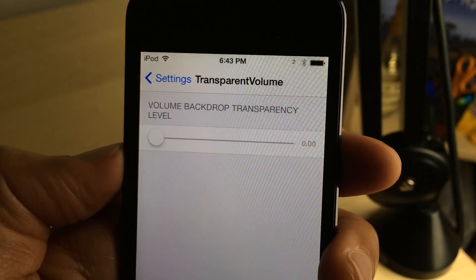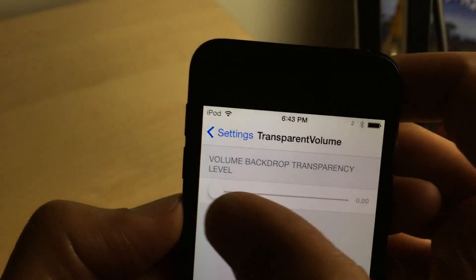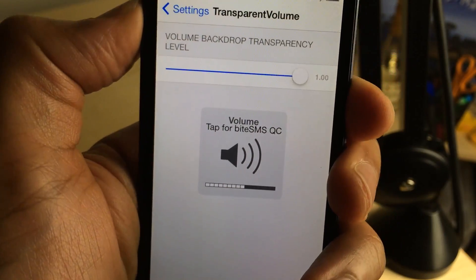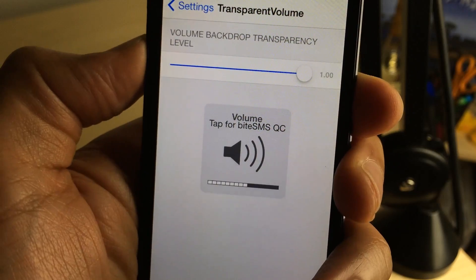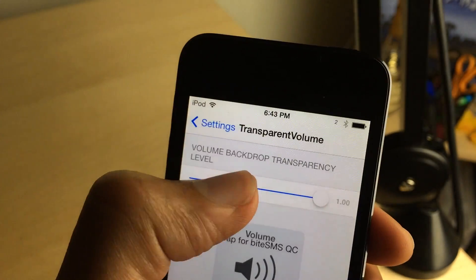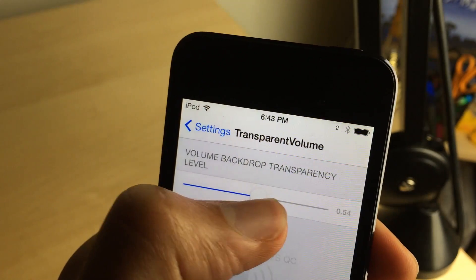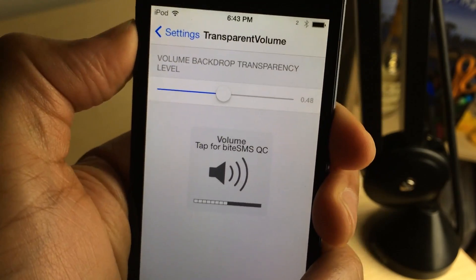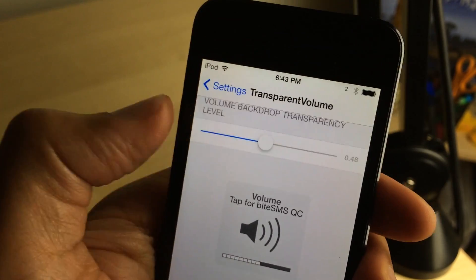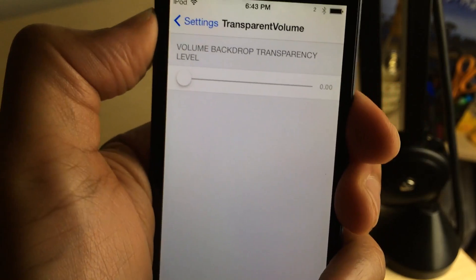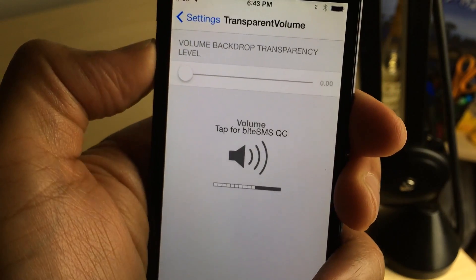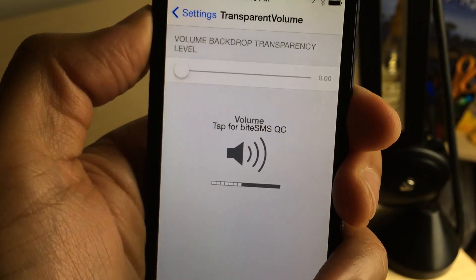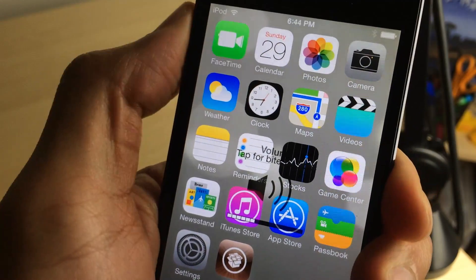Right now it's all the way down, but if I turn it all the way up you'll see the background for the HUD is back, just like normal — looks like stock. I can put it in the middle to make it halfway transparent, and then of course I can turn it all the way down and make the background for the volume HUD completely transparent.